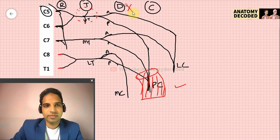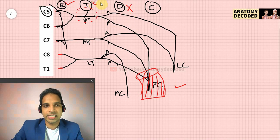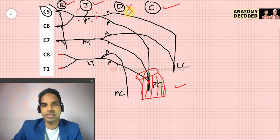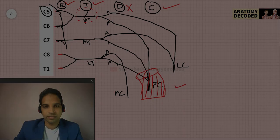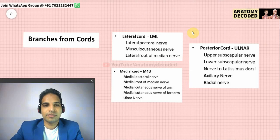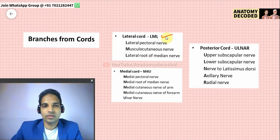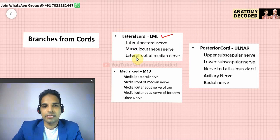There are no branches from the divisions — this is important to remember. There are branches from the roots, branches from the trunks, branches from the cords, but no branches from the divisions. We will now cover the branches from the cords.